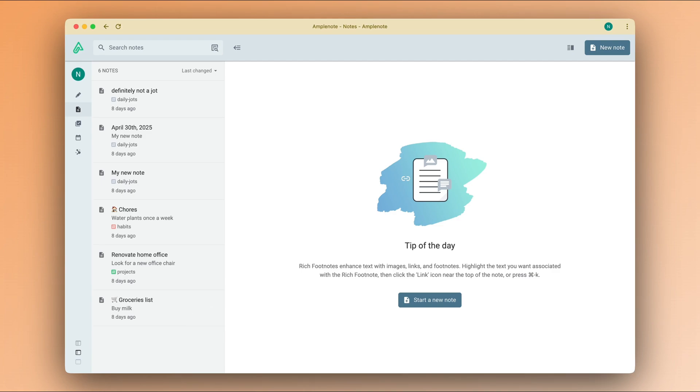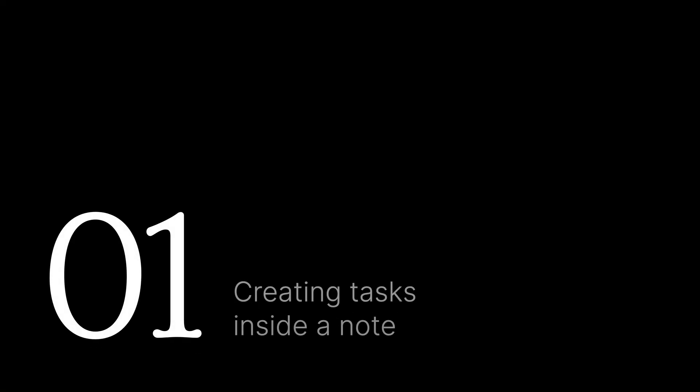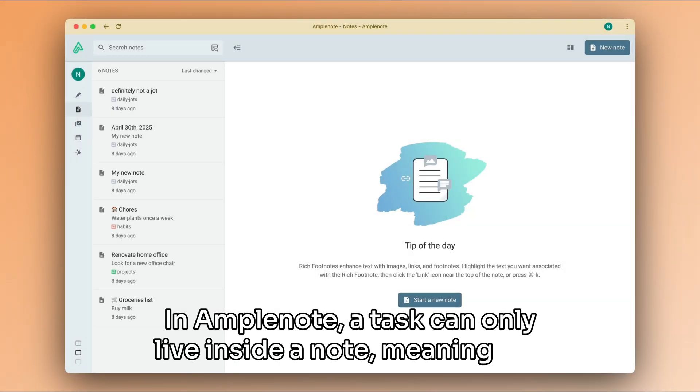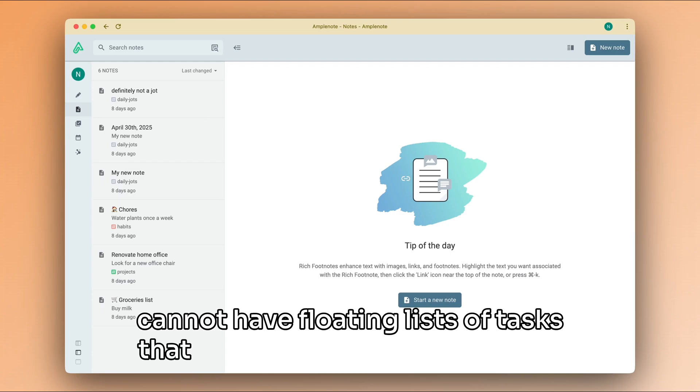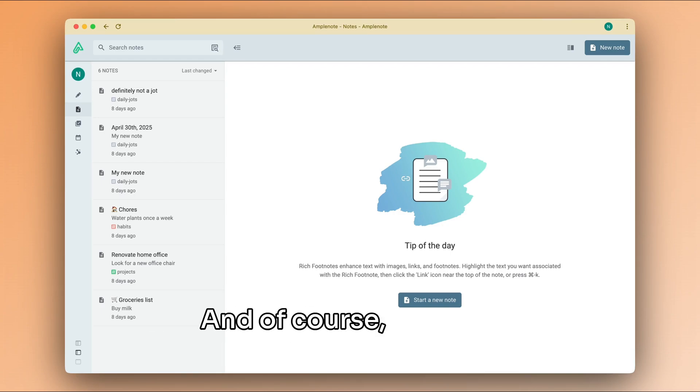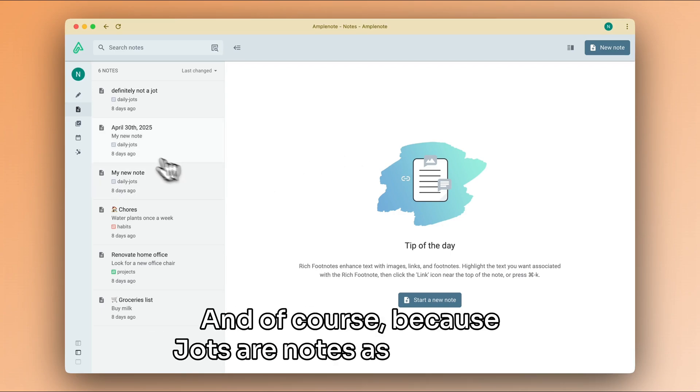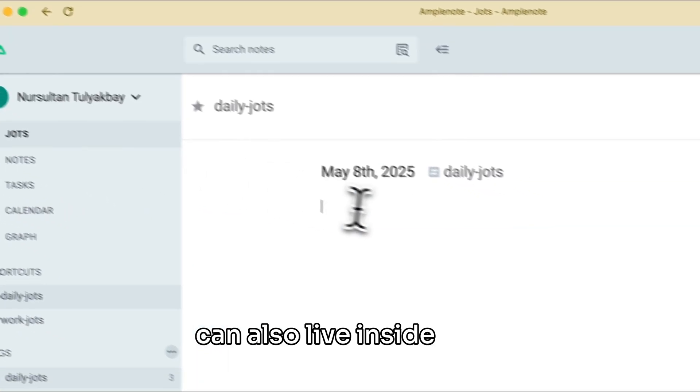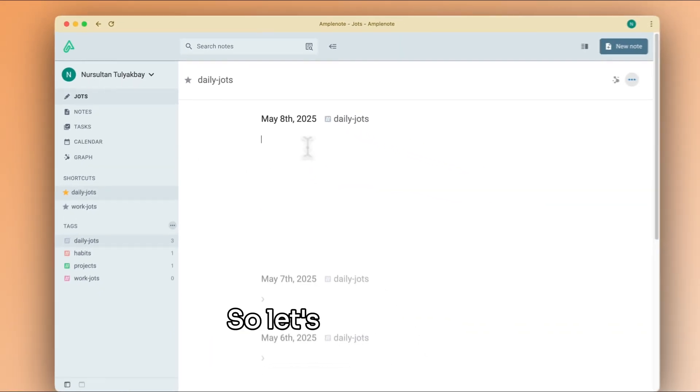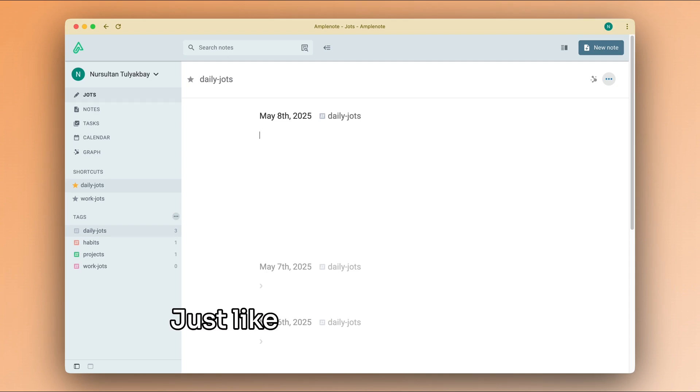In AmpleNote, a task can only live inside a note, meaning you cannot have floating lists of tasks that do not correspond to a note. And of course, because jots are notes as well, tasks can also live inside jots.